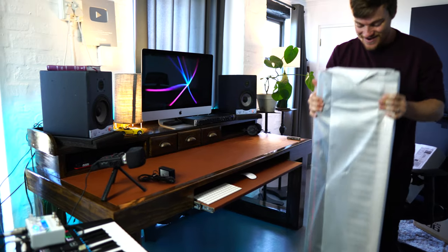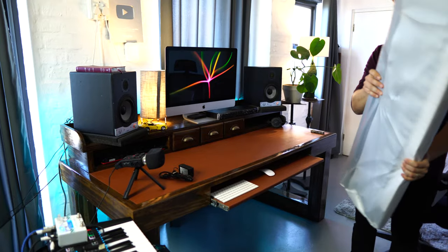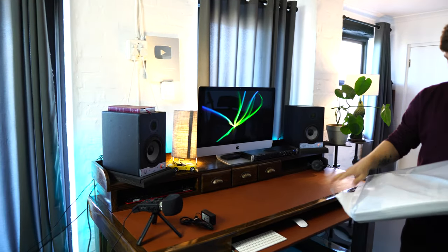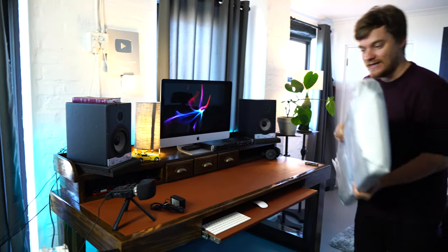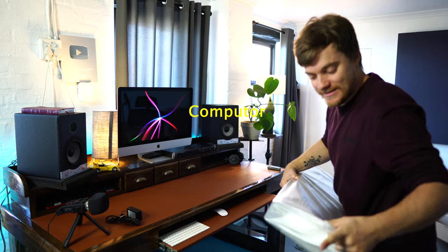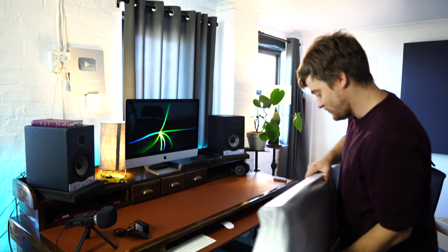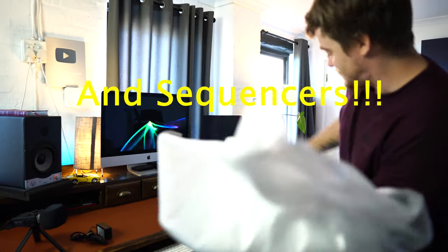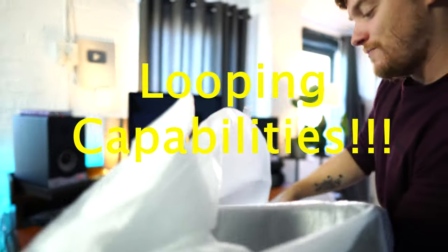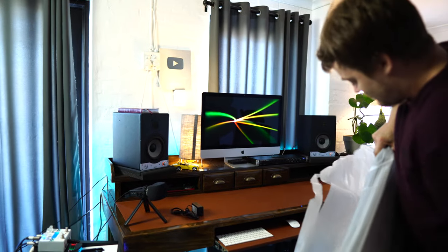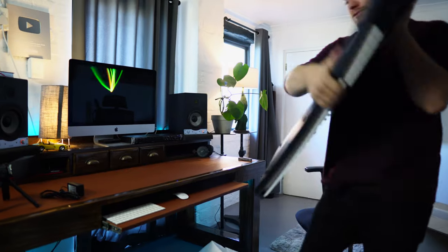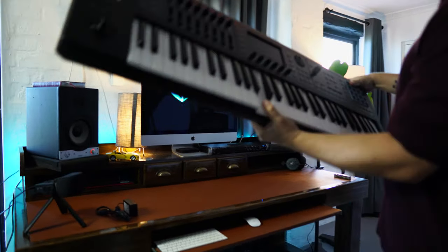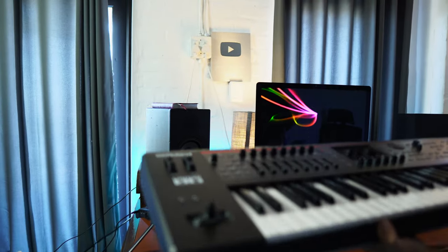It is so light, I can't believe it. This feels like it doesn't have all this computer and stuff built into it, all these thousands of sounds and synthesizers and sequencers, looping capabilities, sampling capabilities. I introduce to you the new Roland Phantom O.